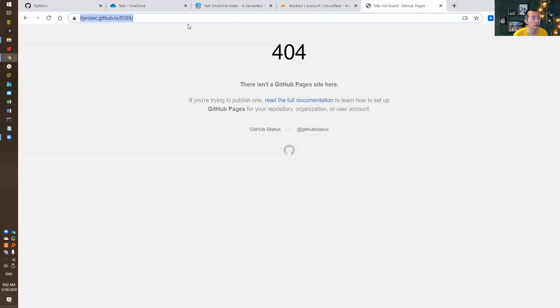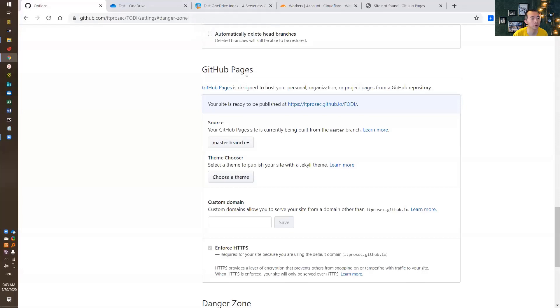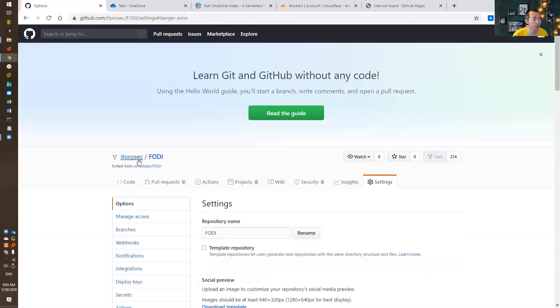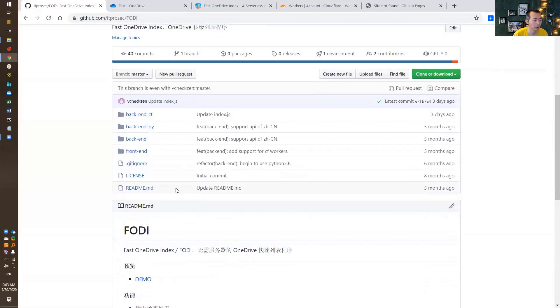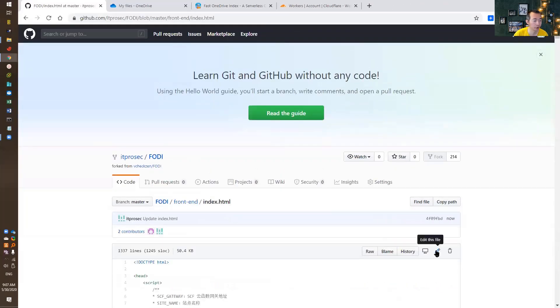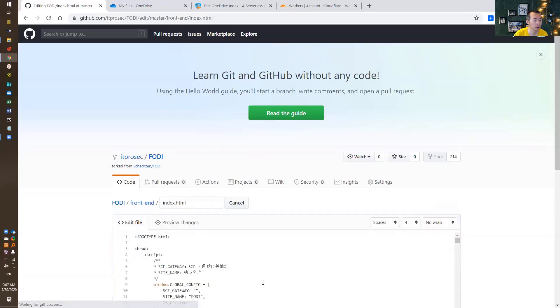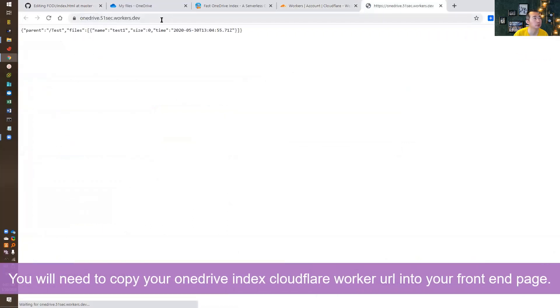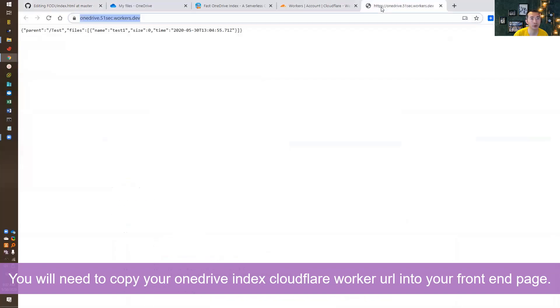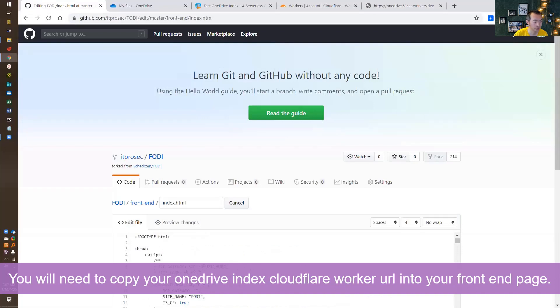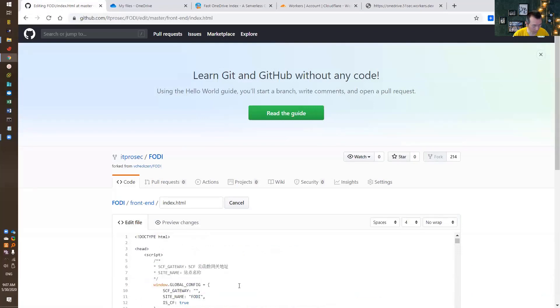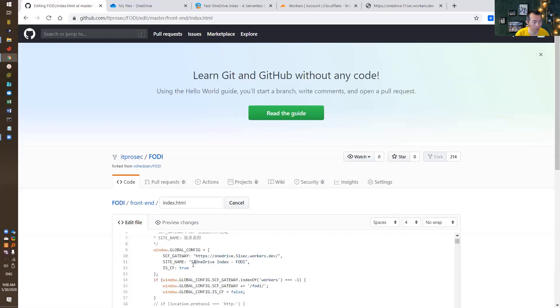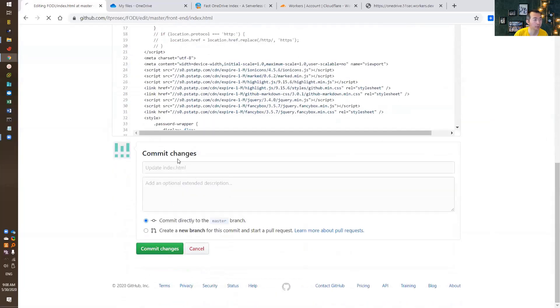Right now, there's no index page there to show because it's in a different folder. So let me go back to our master branch. We have the front-end page. We're going to edit this index.html file. We're going to copy our OneDrive folder URL into the SCF gateway, which is our back-end. You can change your name. Commit the change.